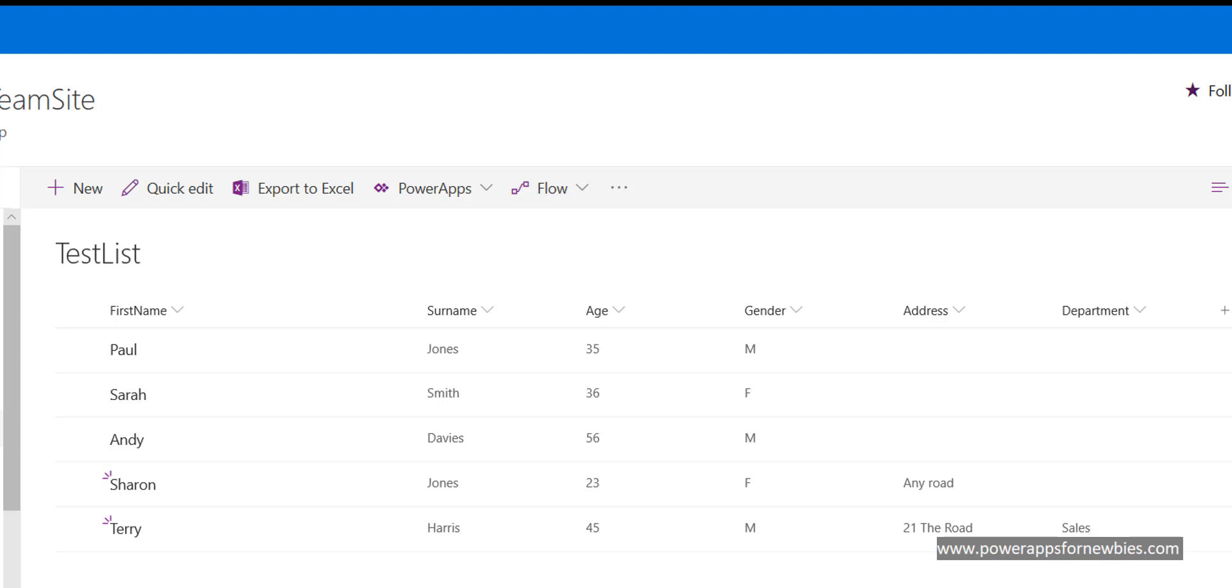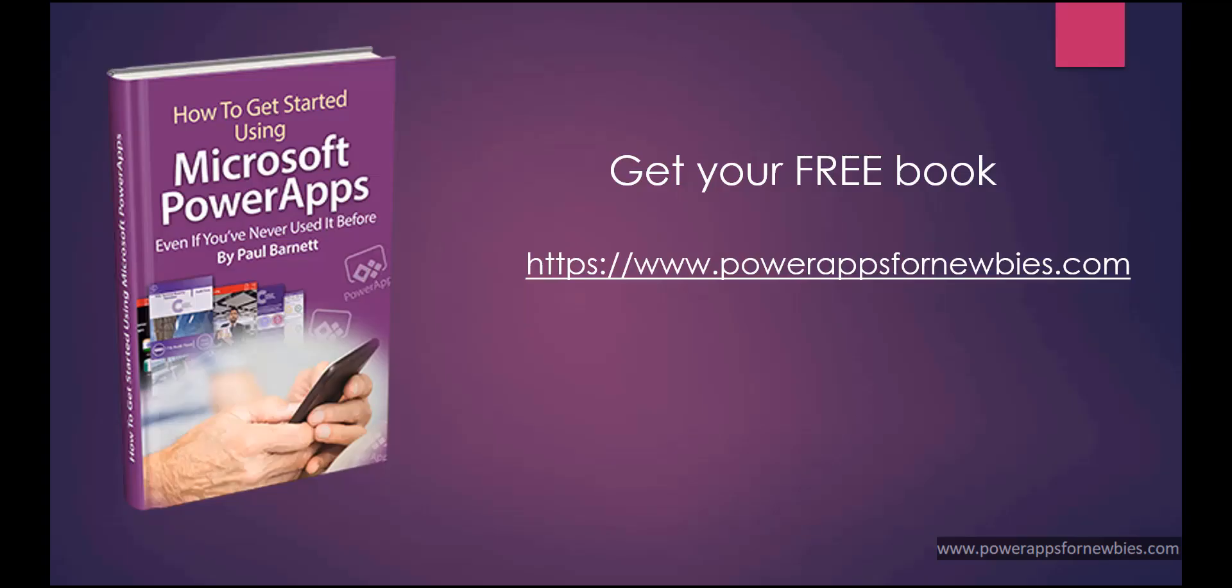If you like this video please click the button to like it, or why not subscribe to my channel, or you can even download my free PowerApps for newbies book at www.powerappsfornewbies.com.